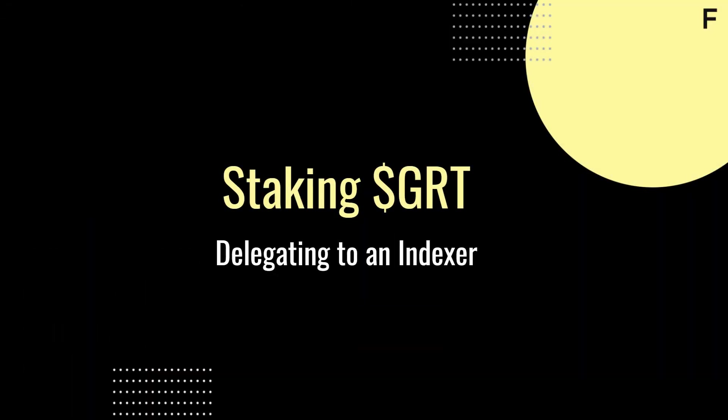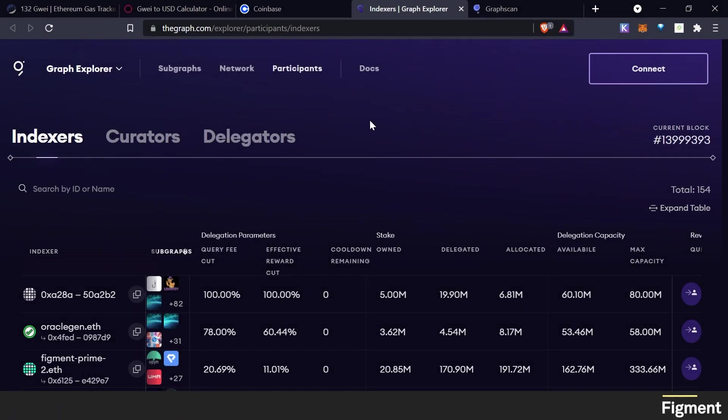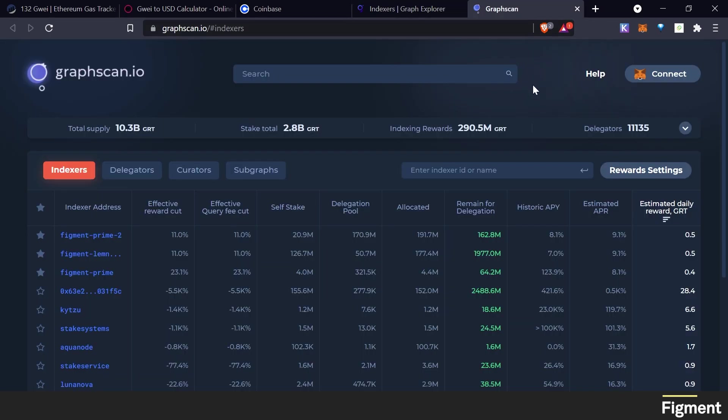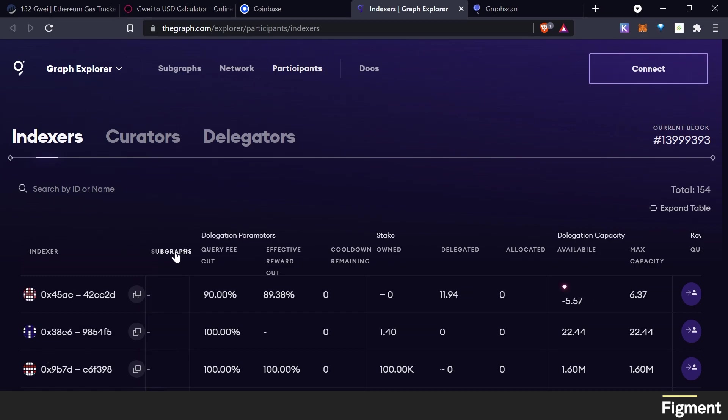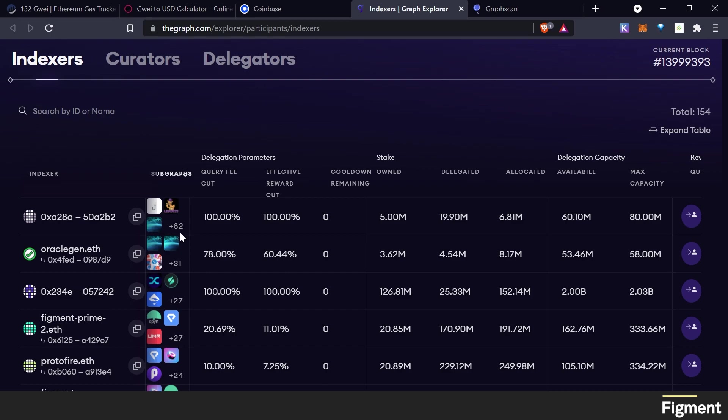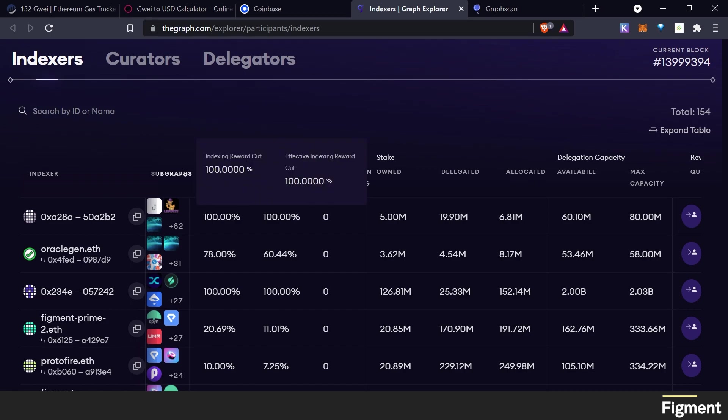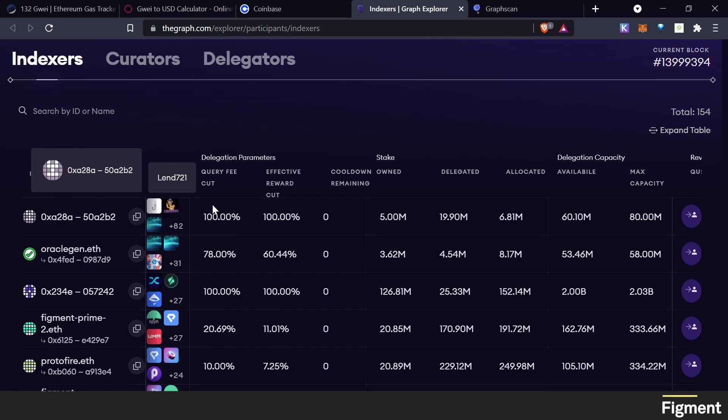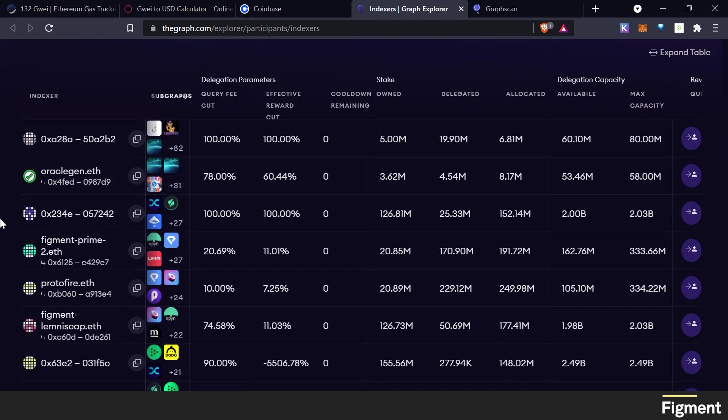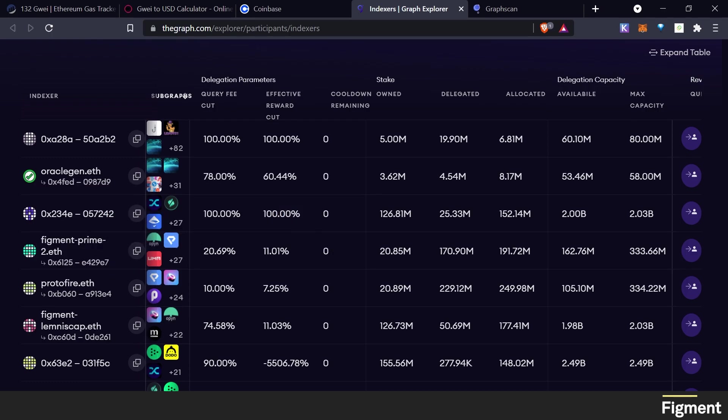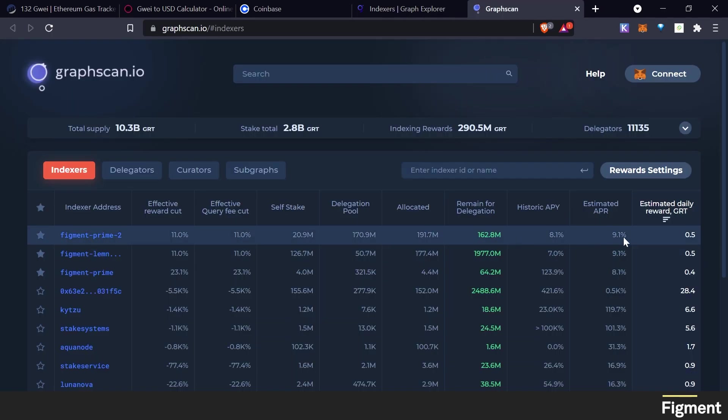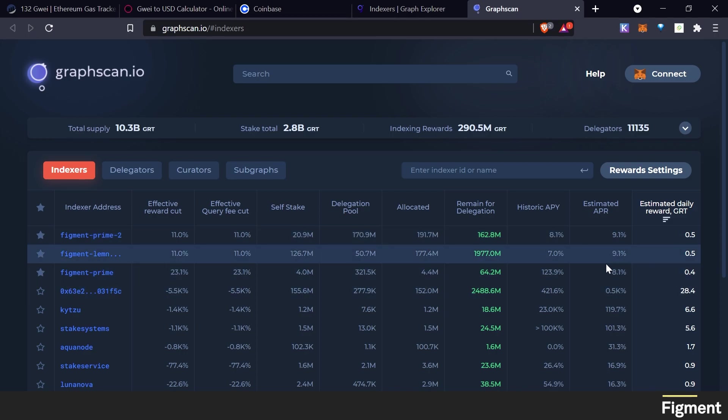So now that we have our wallet funded with Ethereum and GRT, we can get to staking. There's two ways to go about this. You can go to thegraph.com/explorer/participants/indexers, or you can go to the site we visited earlier, graphscan.io/#/indexers. I like to use them both. So you can come over here to this tab on subgraphs on thegraph.com and you can see who has the most subgraphs. And here we have a 100% query fee cut and a 100% reward rate cut, so you wouldn't necessarily want to delegate to them. And then if we look down here, the best rates with the most subgraphs is Figment Prime 2. And that's what I'm looking for. If you wanted to delegate straight to this one, you could do so right here.